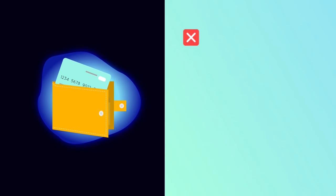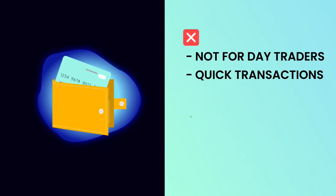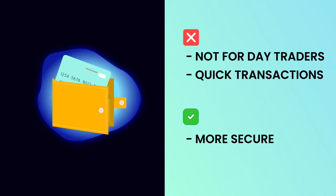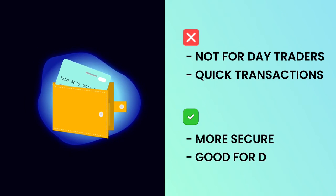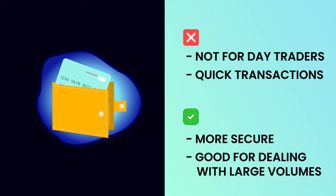Although not suitable for day traders and quick transactions, they are regarded as a more secure method of storing crypto, particularly when dealing with large volumes.